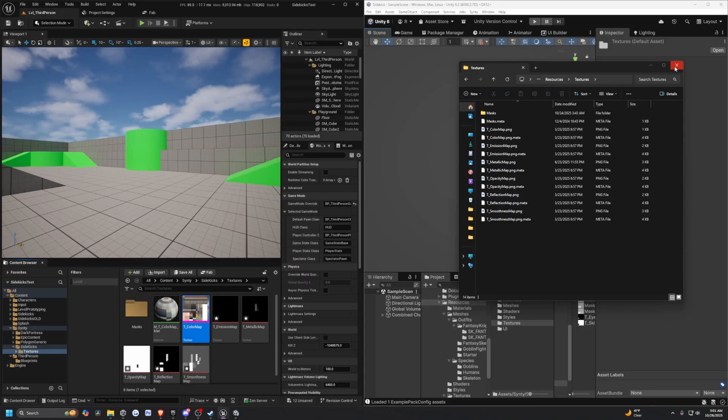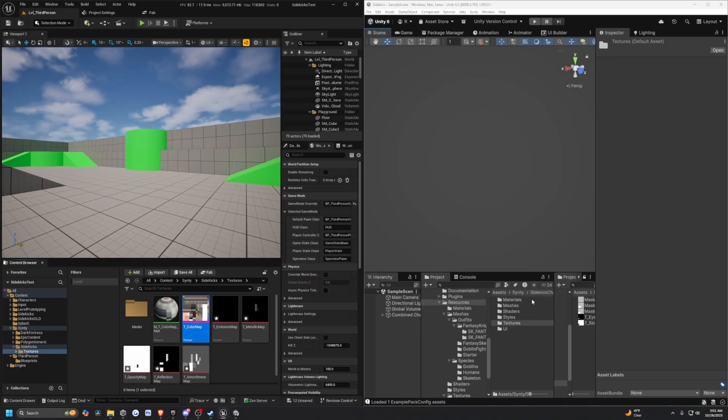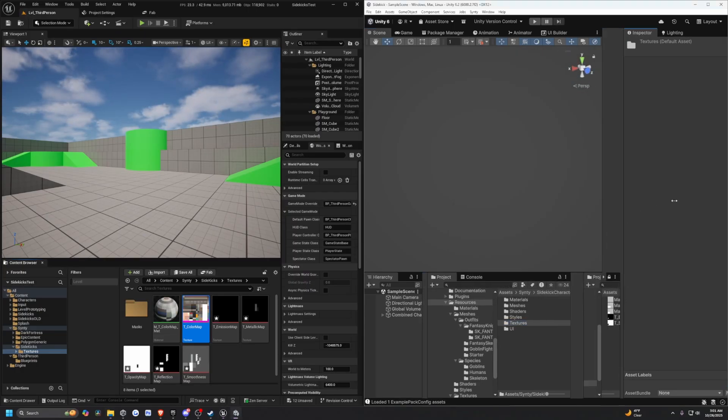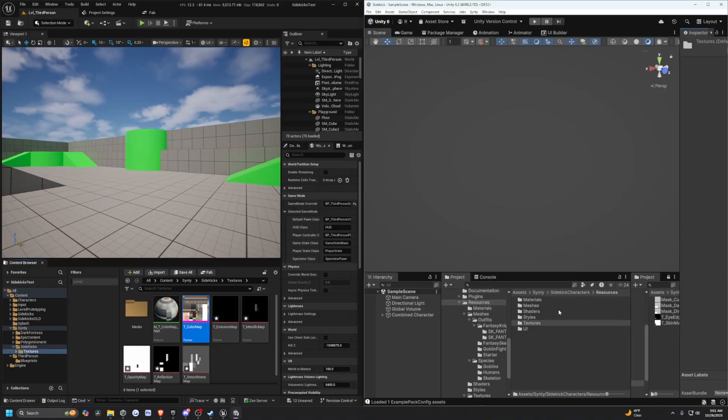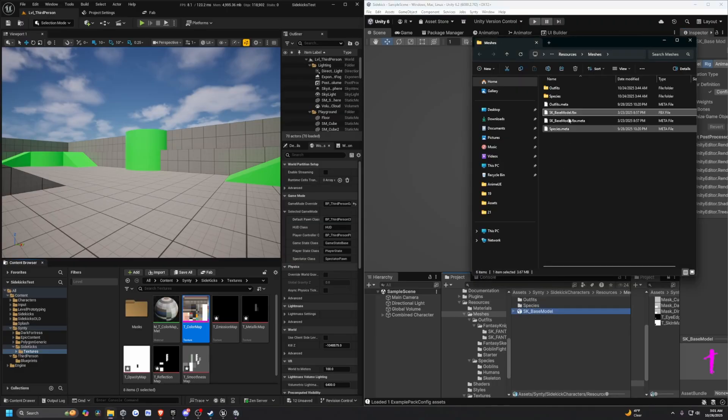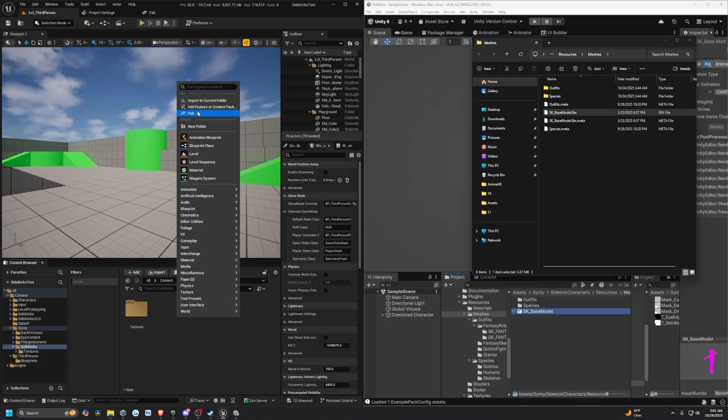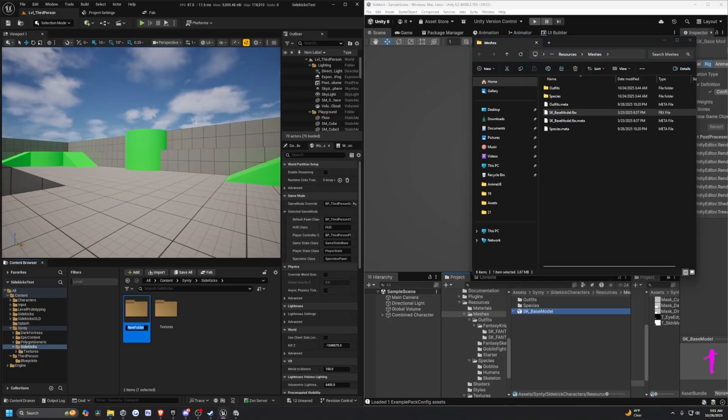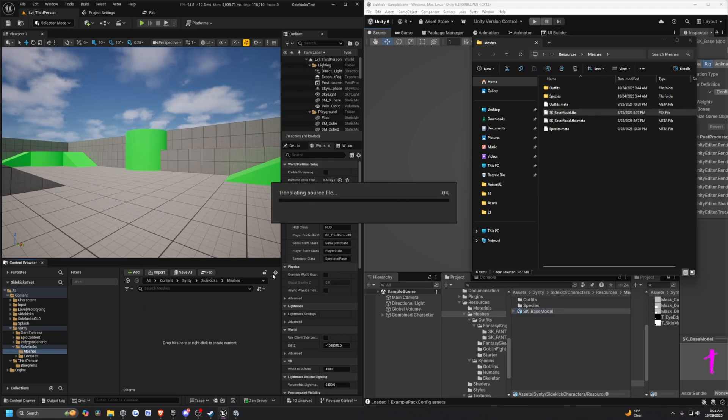What I want to do next is go back to that import. I'll go to resources and then meshes, SK_base_model, right-click, show in Explorer. From here, I'll create another folder called meshes and import that SK_base_model FBX.